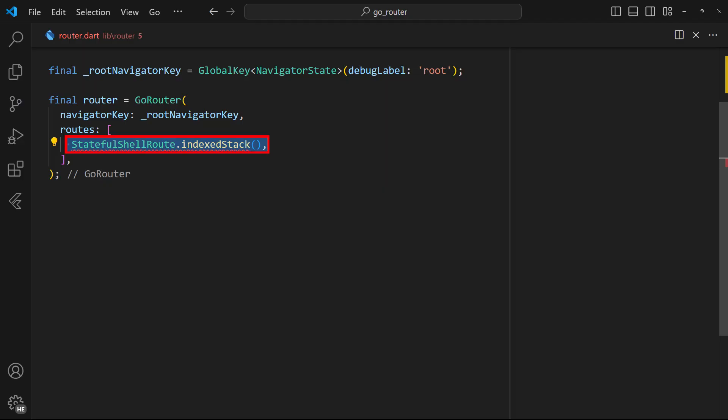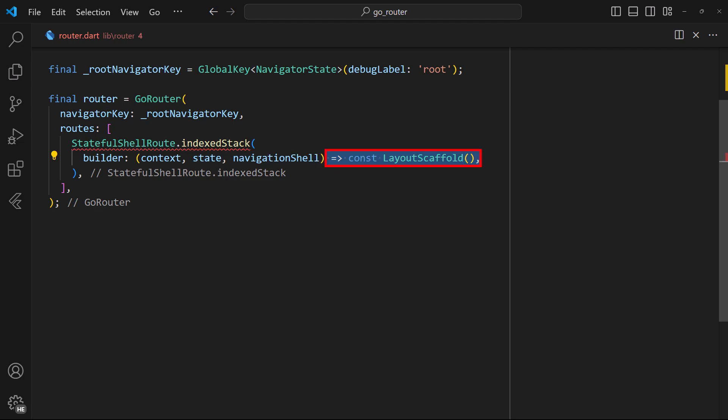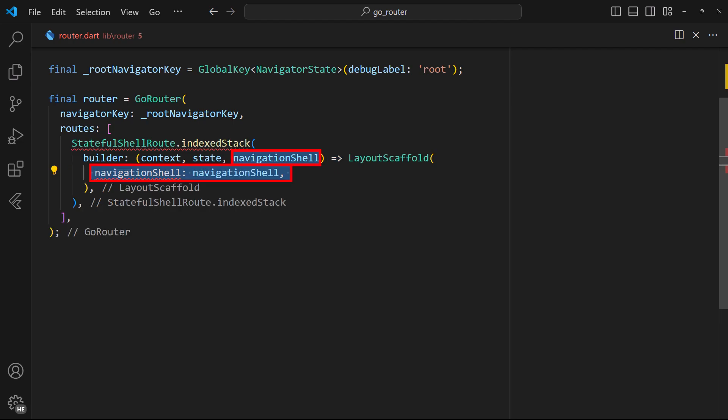So, add the stateful shell route.index stacked class to the routes list. Define the builder callback which gives us access to the build context, current route state, and the navigation shell. Then, return your custom widget and supply the navigation shell to it.